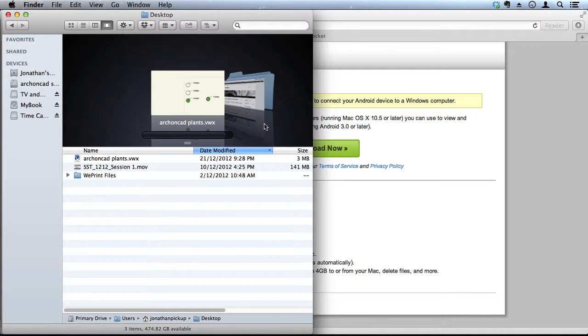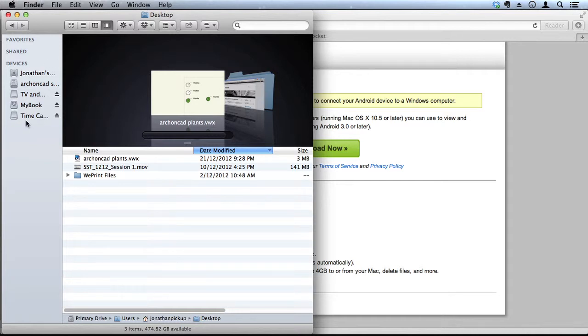When you first connect your Nexus to your Macintosh, you should see your Android appear here in this list of devices, because it's like a spare hard drive.